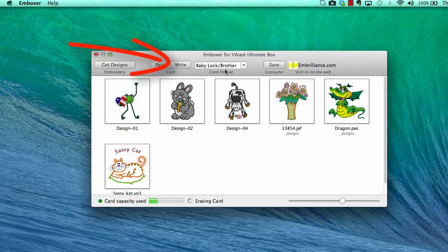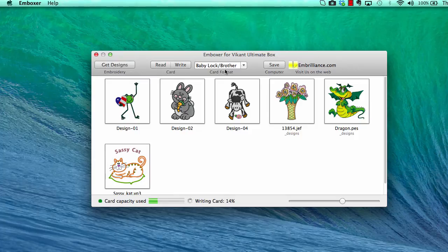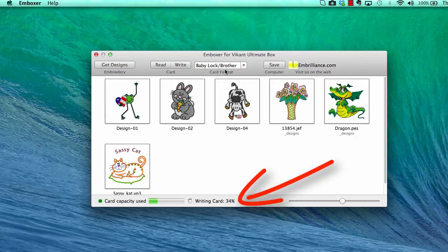they will automatically be converted to the format selected in the format menu so that you can now simply take these designs on the card and put them in your machine.